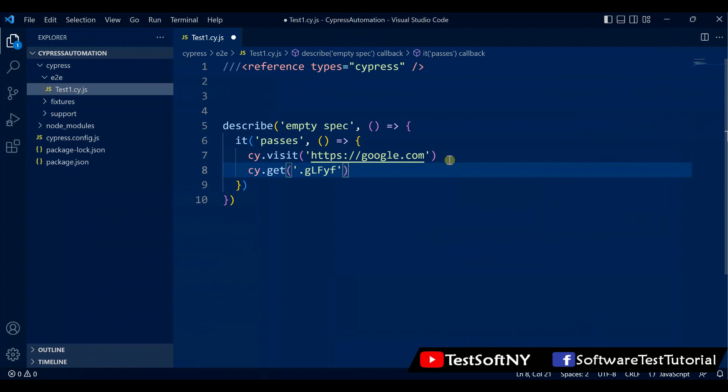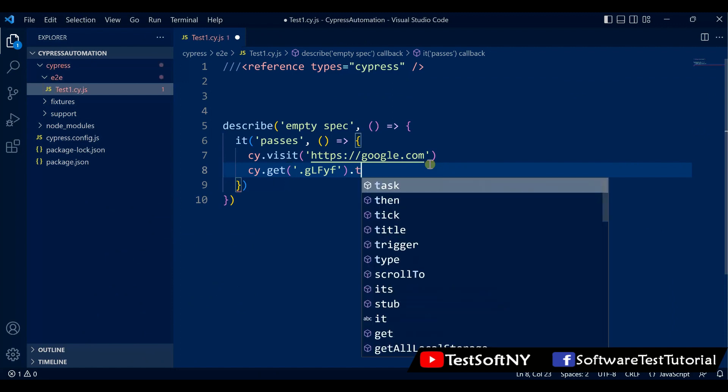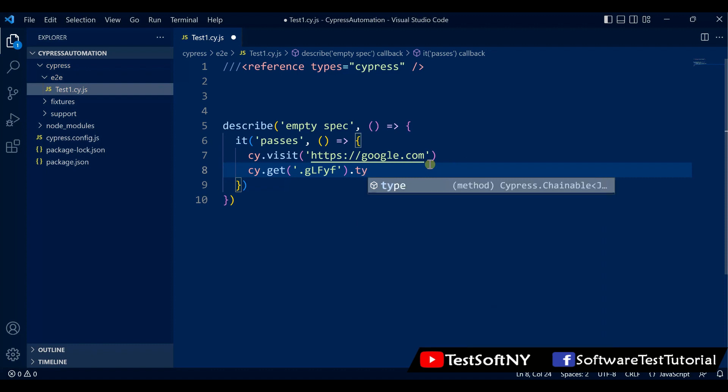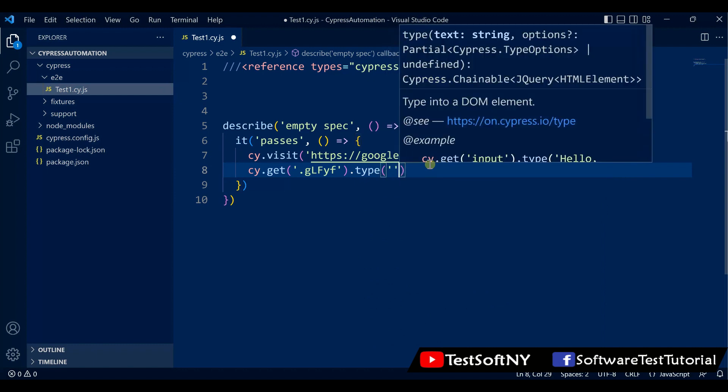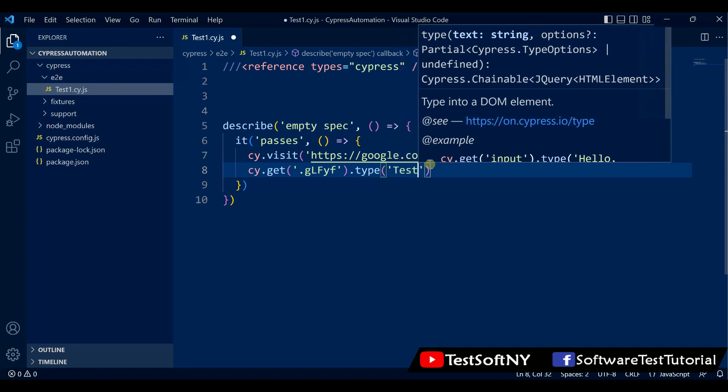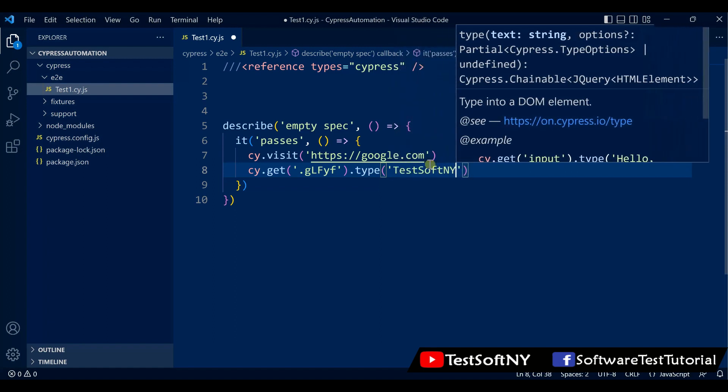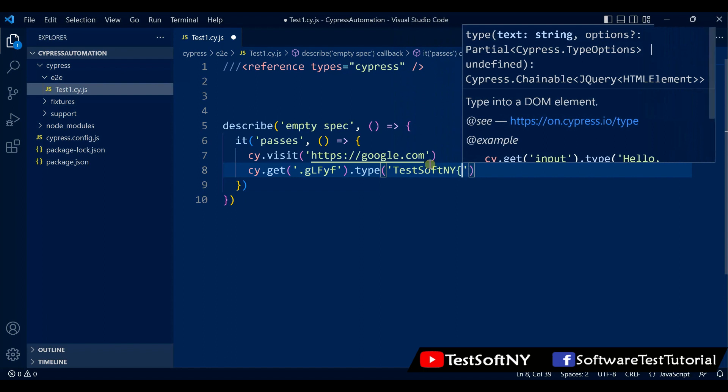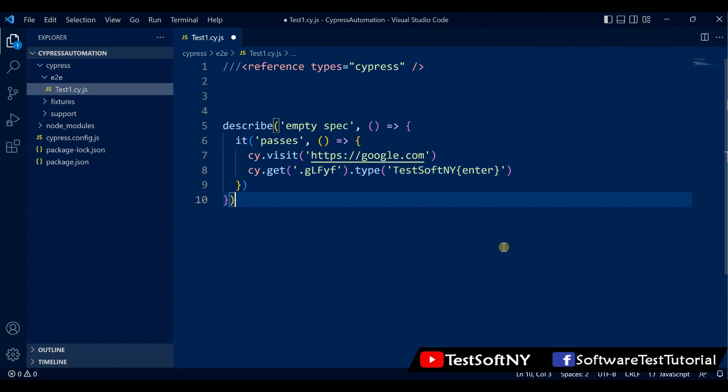After getting that element, type dot. Type, you see automatically it's coming up. Type, let's say we will search by TestSoftNY. And then we will hit enter. This is our command. We will go to the Google homepage, then search with TestSoftNY. After writing that command in the search box, then we will hit enter.